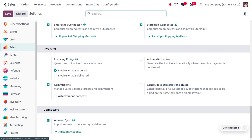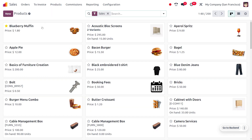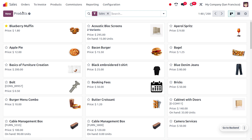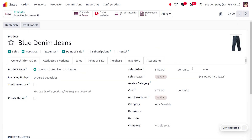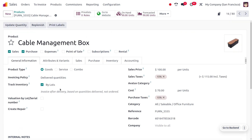In the settings, we currently have 'invoice what is ordered' set as default. You can also manage the invoicing policy at the product level. For example, the product Blueberry Muffin has the invoicing policy set to ordered quantity, and Blue Jeans also has ordered quantity. The Cable Management Box has delivered quantity.